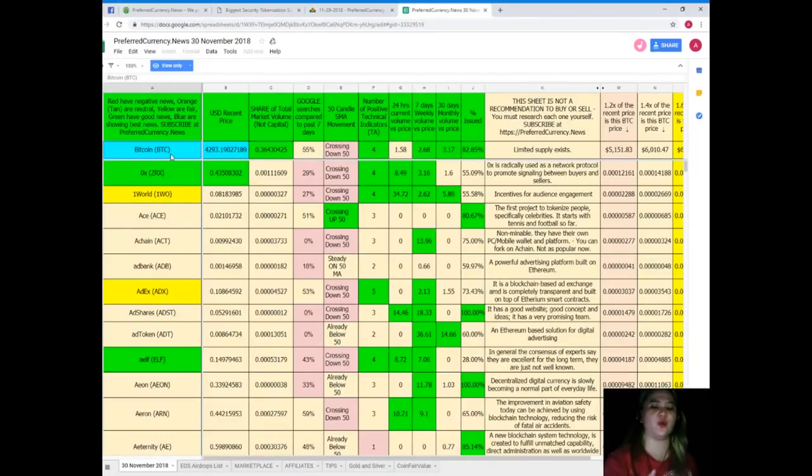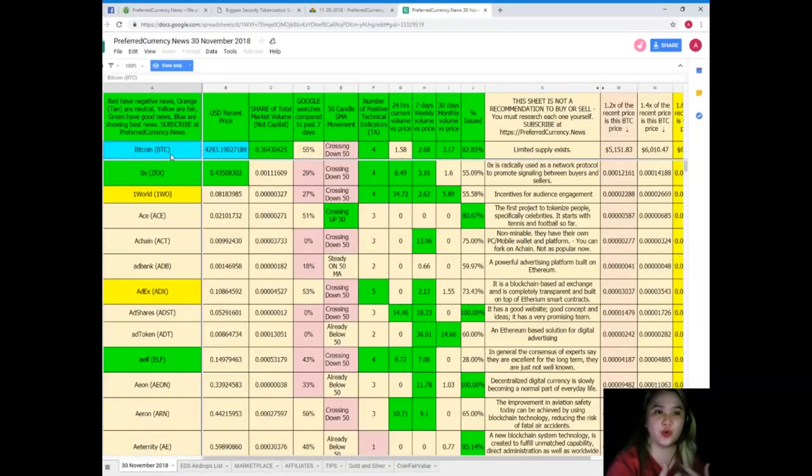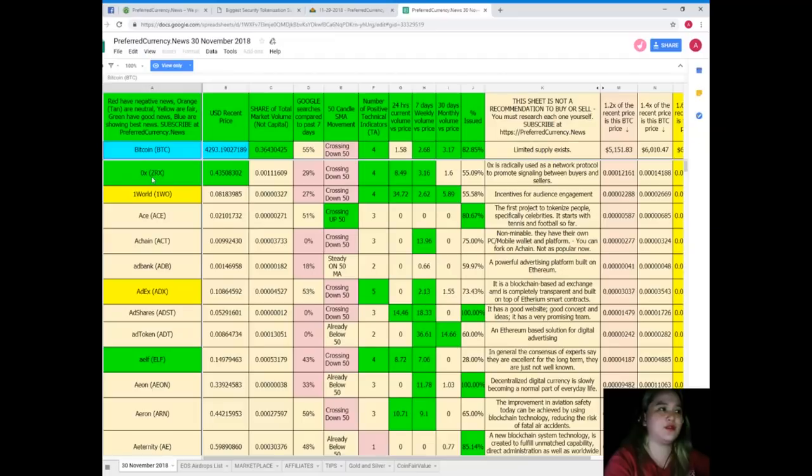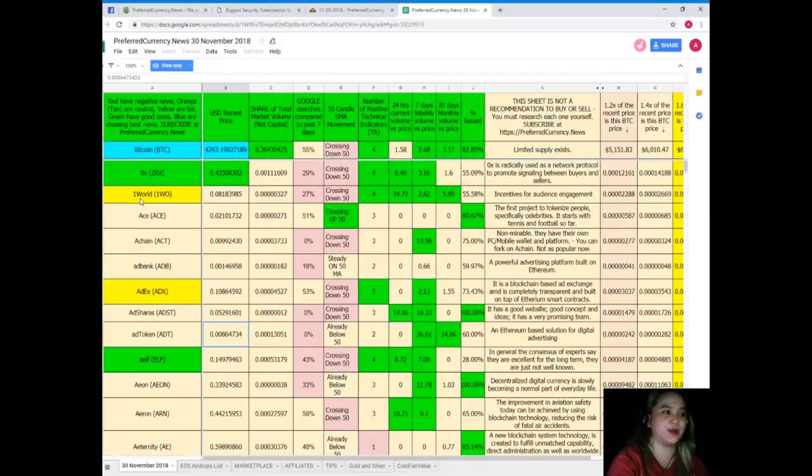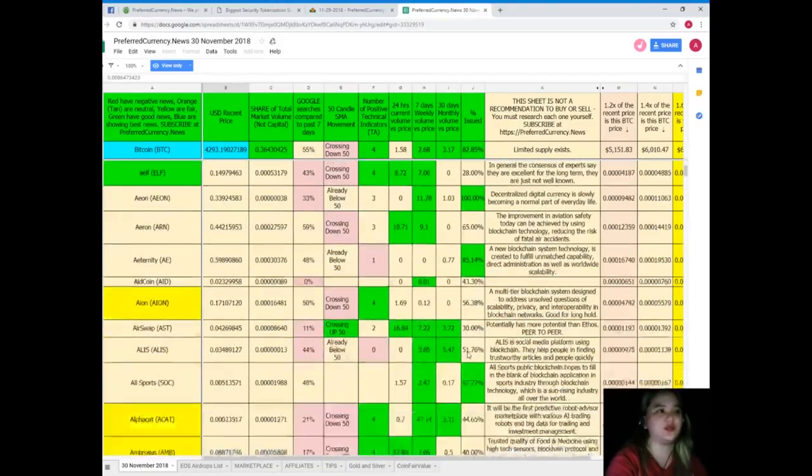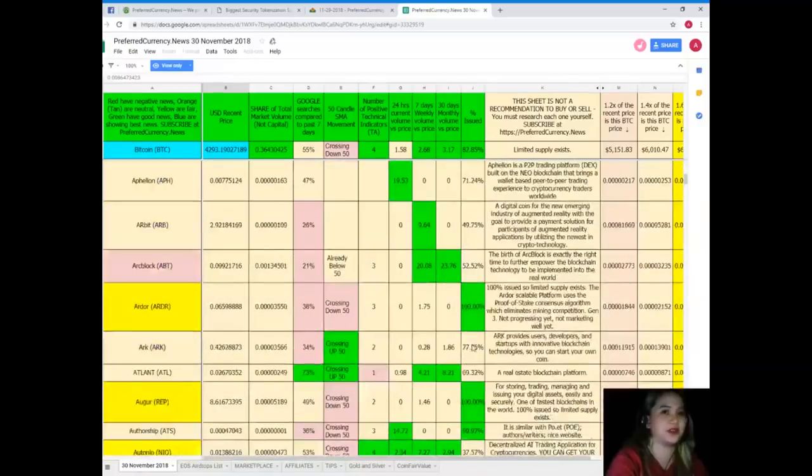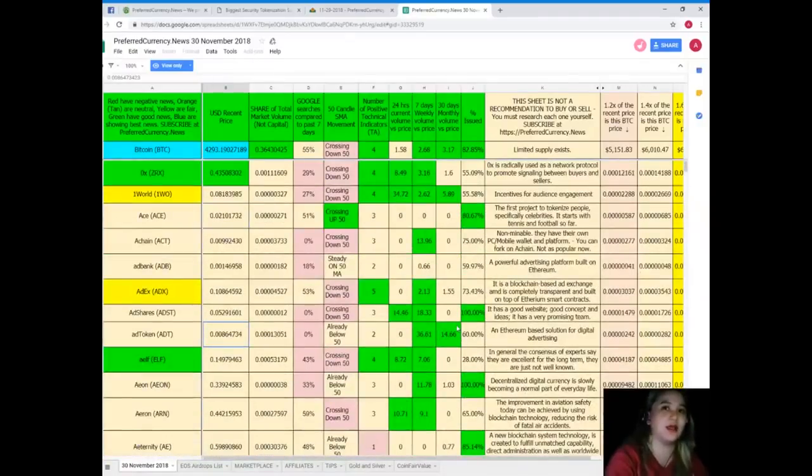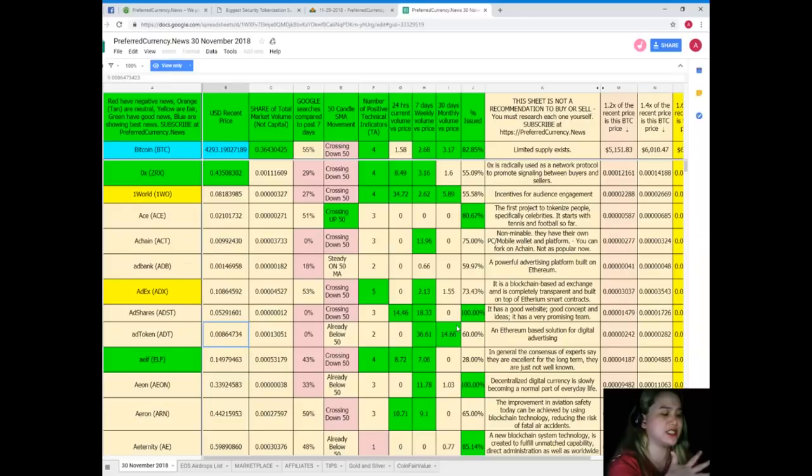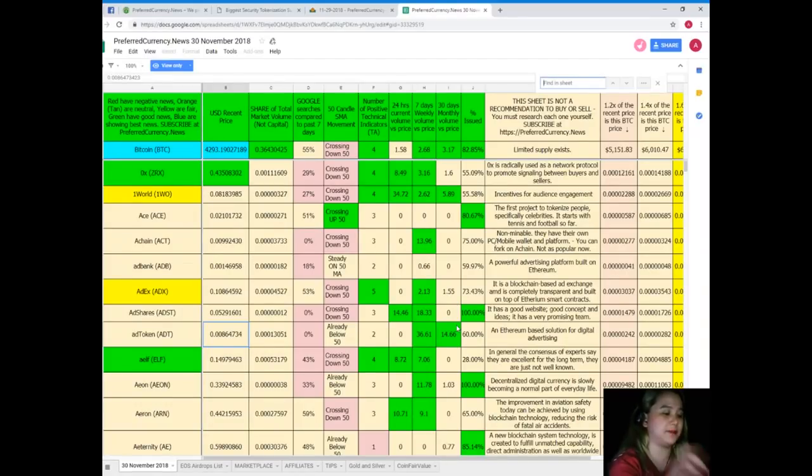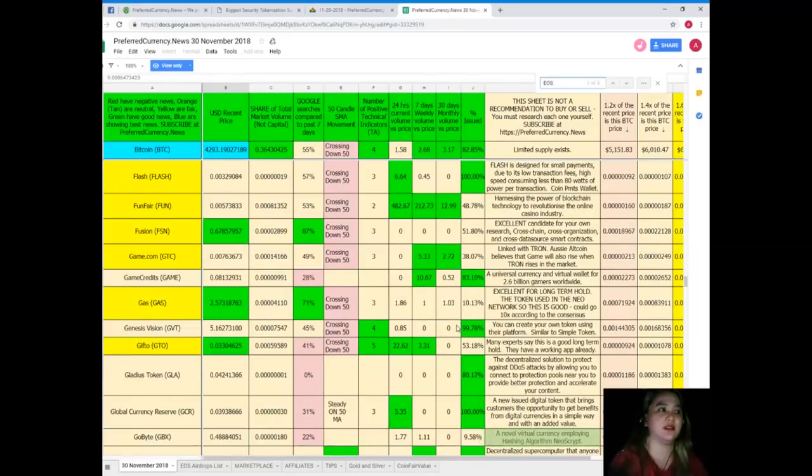All right, now besides Bitcoin, when you want to know what are the statuses of other coins and tokens, or my coin or token, for example, the name of the token or coin is not here. Let's see, let's talk about EOS. So EOS is not here, so you need to scroll and scroll and scroll because there's a lot, right? There's an easy way to do that. You just need to click Ctrl+F and then type down the name of the token or coin. For example, EOS, then there.